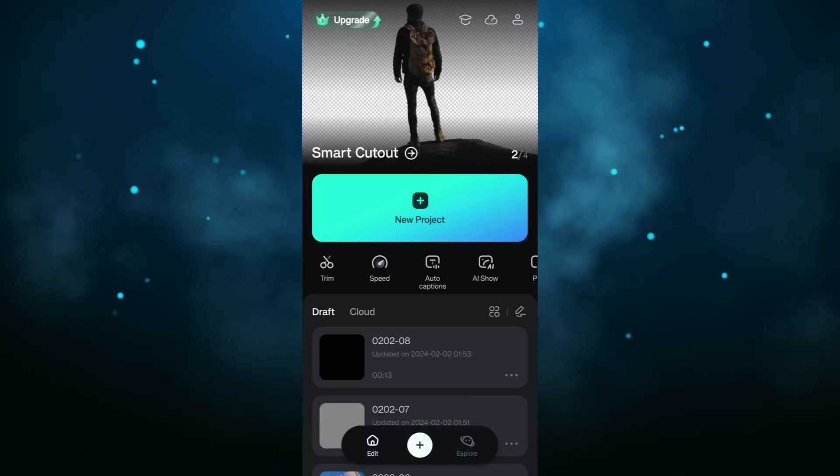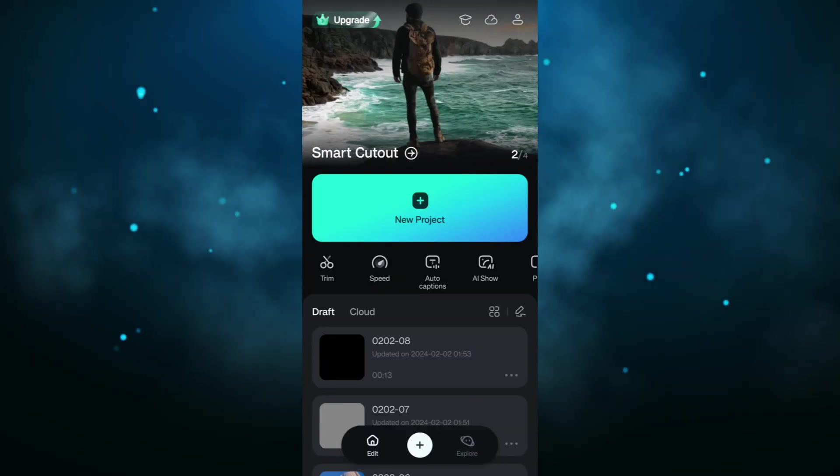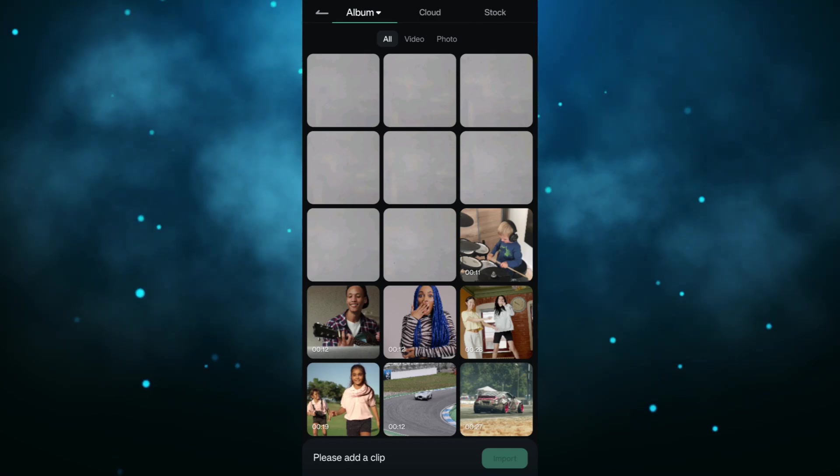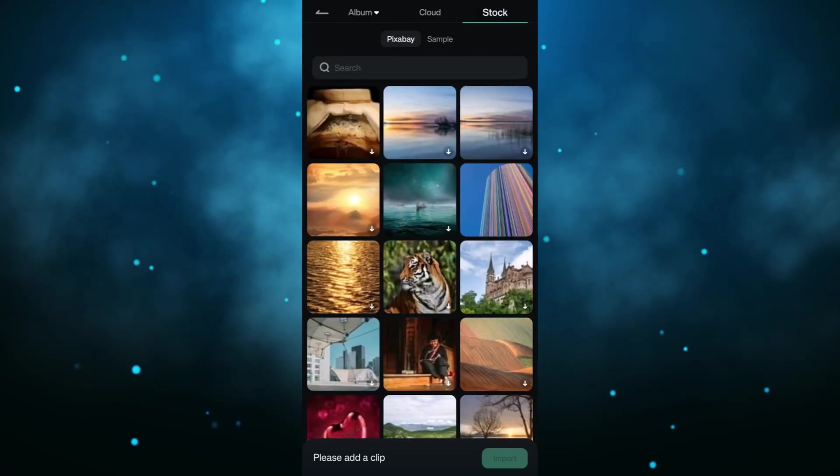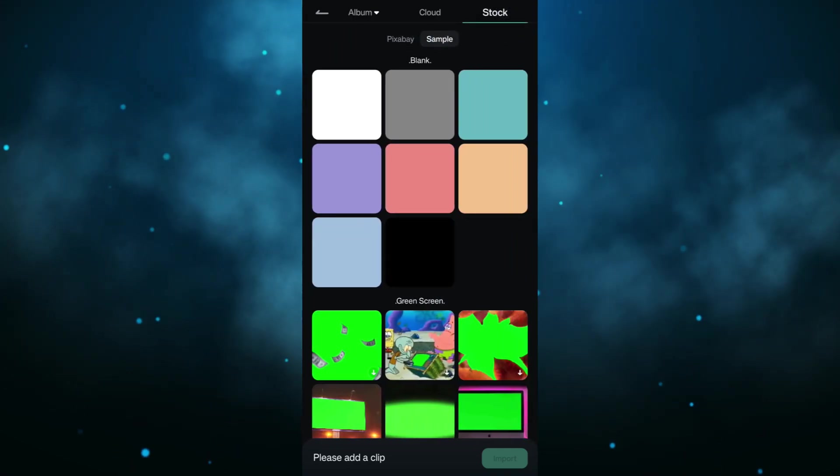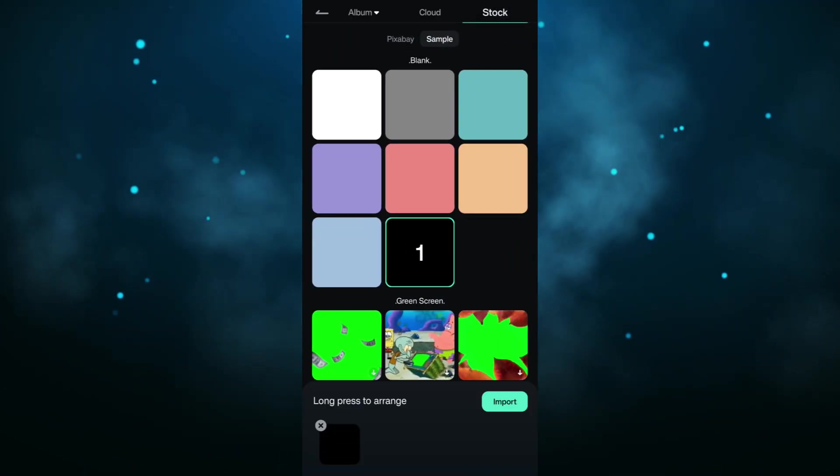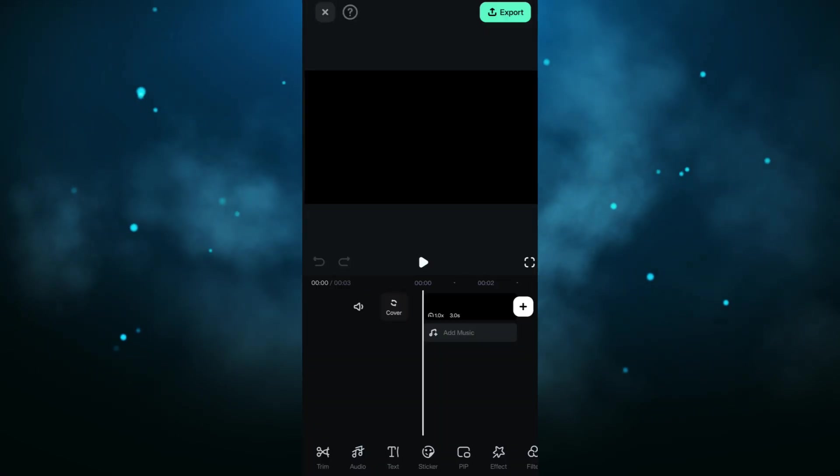Install and launch the Filmora Mobile app. Click the plus button. Go to Stock, then Sample. Select and import the black sample picture.